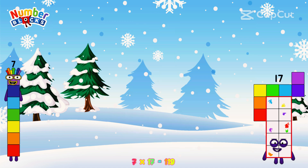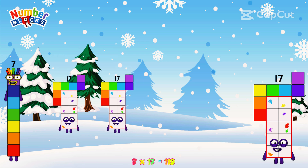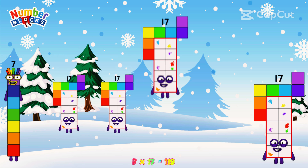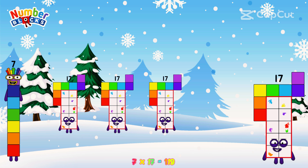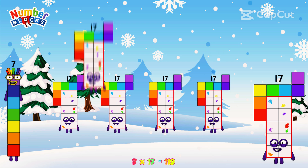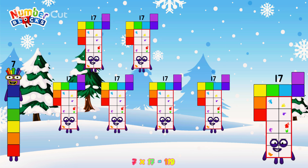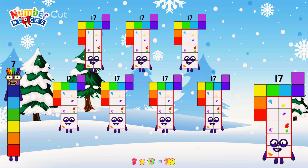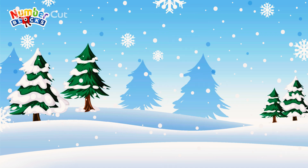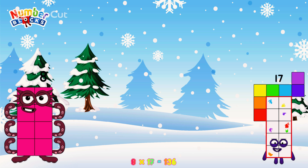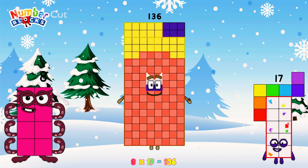Or, we have seven seventeens: seventeen, thirty-four, fifty-one, sixty-eight, eighty-five, one hundred and two, one hundred and nineteen. Eight times seventeen is equal to one hundred and thirty-six.